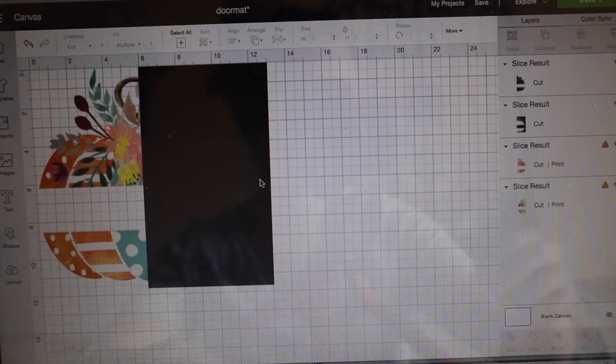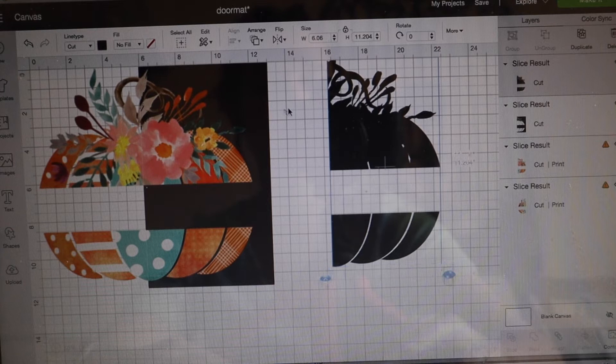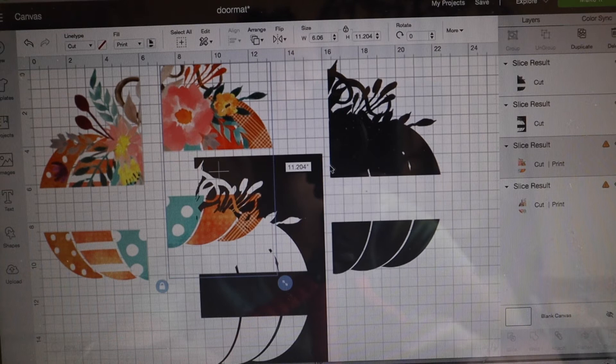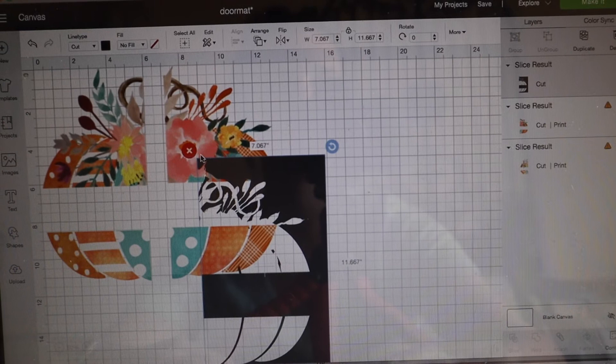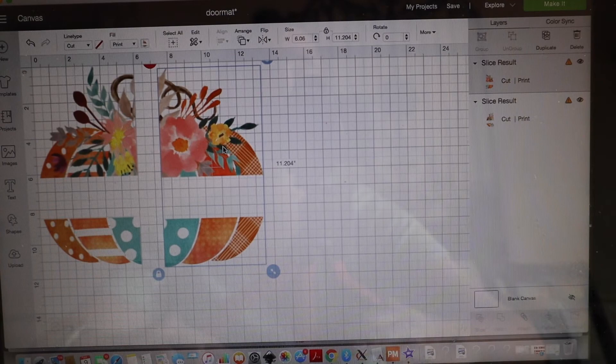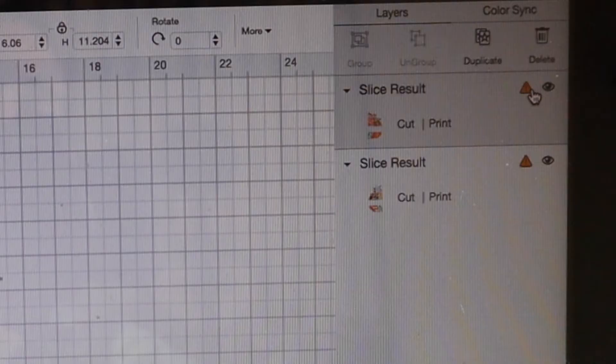We're going to go ahead and click slice and then we're going to move this off. We're going to move this off and we have this. So these two parts we no longer need. We can delete them. So now we have two halves which is great but it's still not going to be able to print with Cricut Print and Cut because you see we still have this error message here.